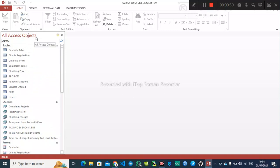We have three ways of creating reports. We can automatically generate a report from a table or a query. We can also create a report from Report Wizard, and we can also design a report from scratch. I want us to explore these three options — first of all I want us to generate reports automatically.